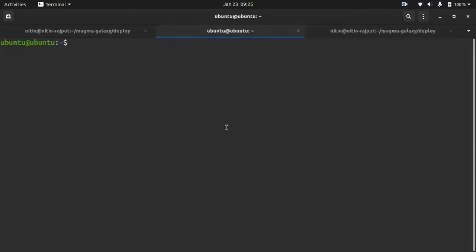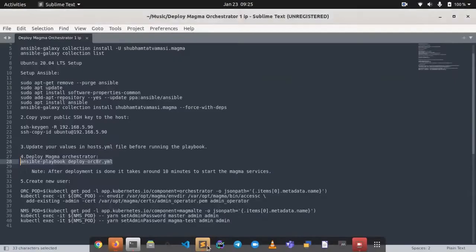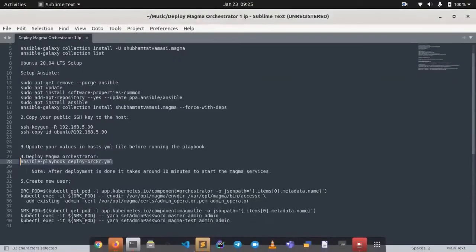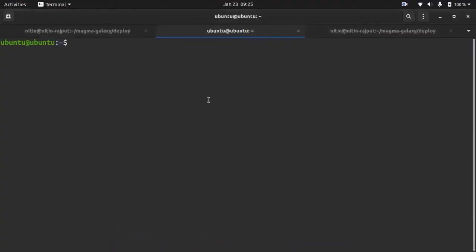What was the next step? Is to create a user. First we need to check if all our pods are running or not.